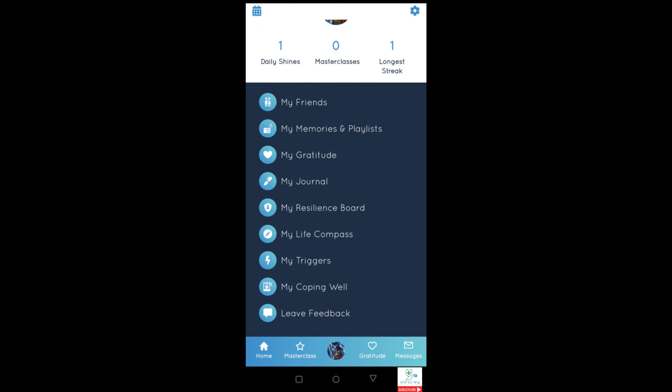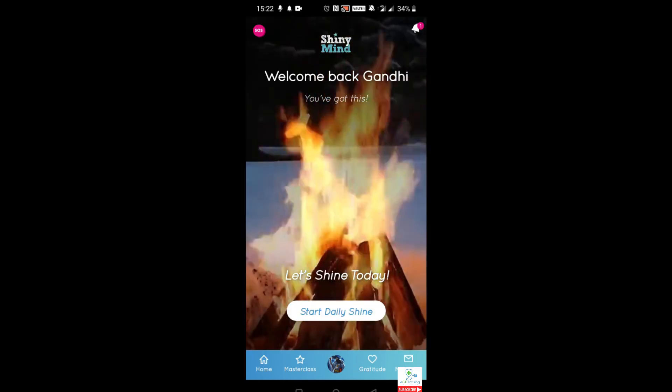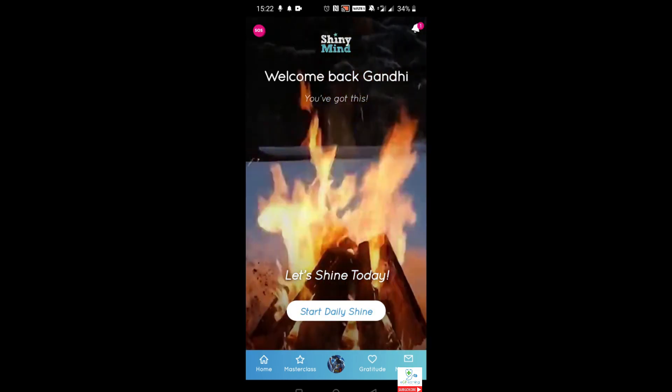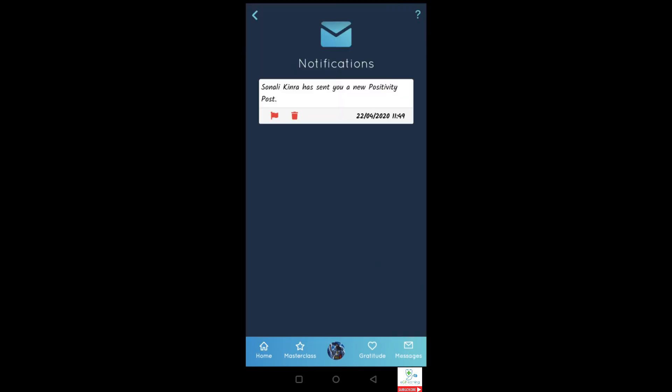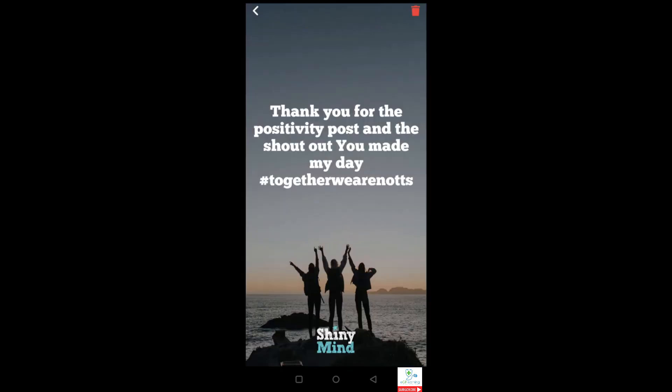The final part is leaving feedback for the app. Oh look, I've got a notification from Sonali — let's have a look at that. You can send a positivity post — let's have a look: 'Thank you for the positivity post and your shout out. You made my day. Together we are strong.' Awesome!